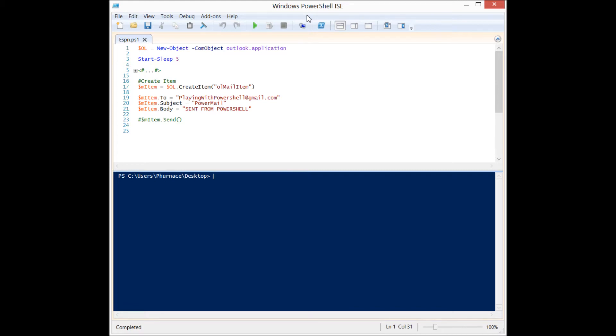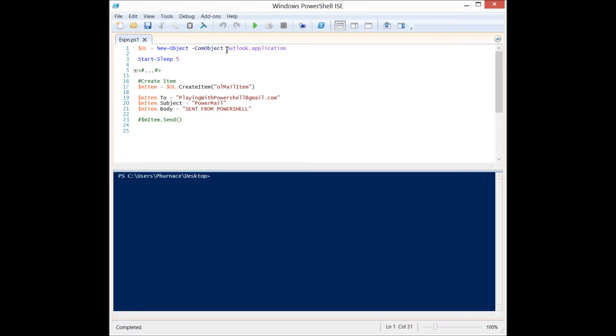Basically it works by interacting with the Outlook object model, which is kind of an interface that programming languages can utilize to manipulate Outlook programmatically. So we can do it with PowerShell utilizing the new-object cmdlet and then the com object parameter, and we instantiate it with Outlook.application.